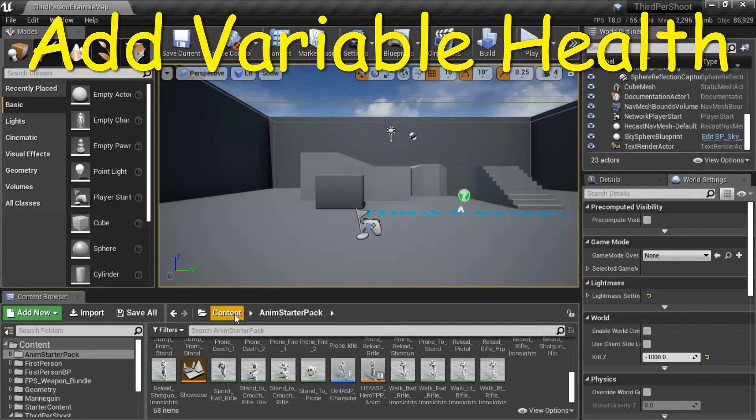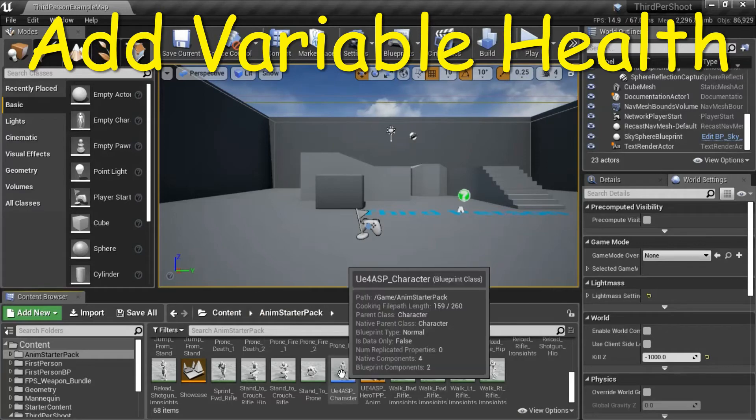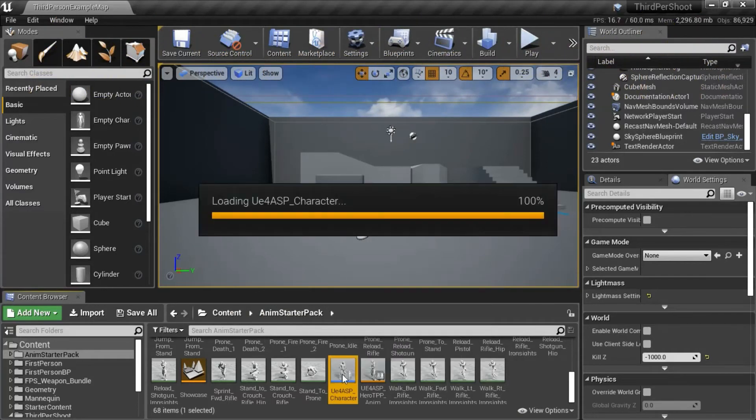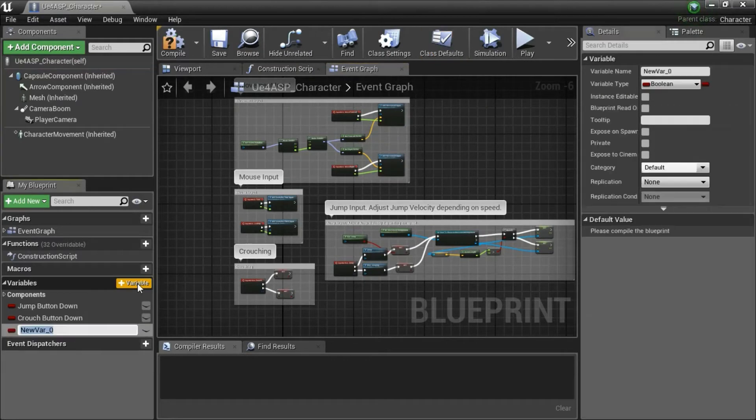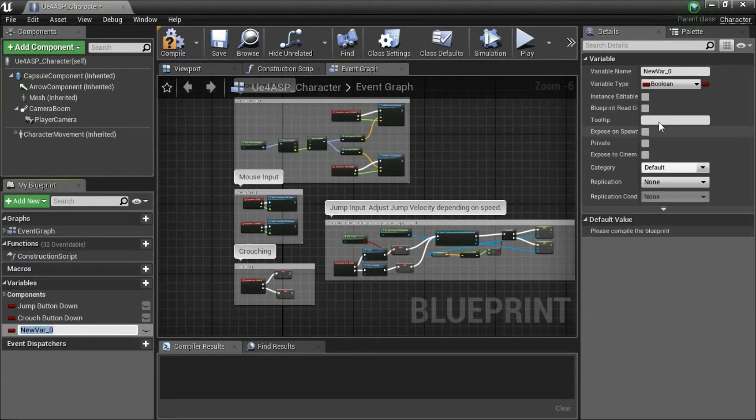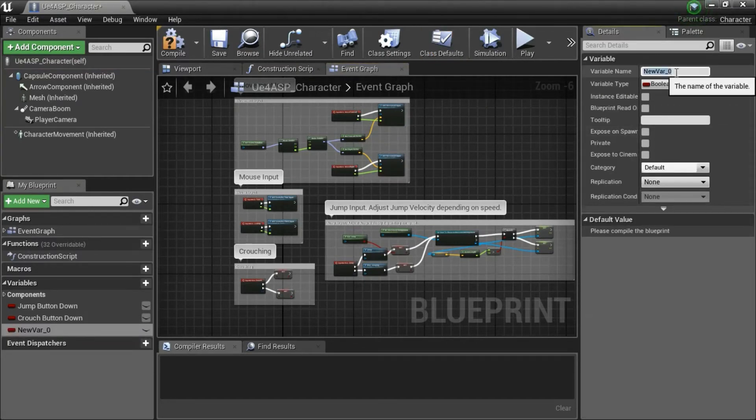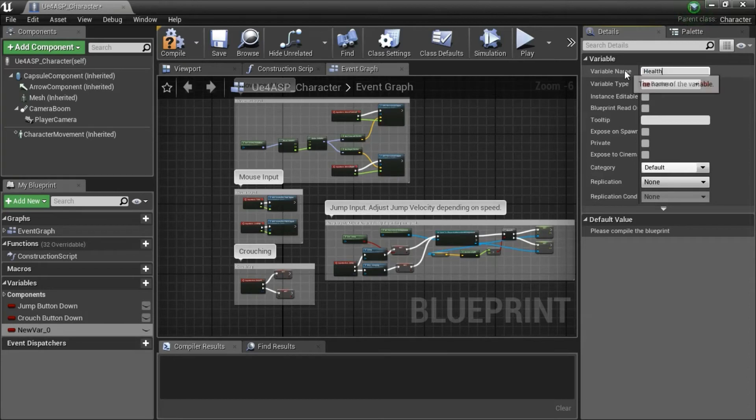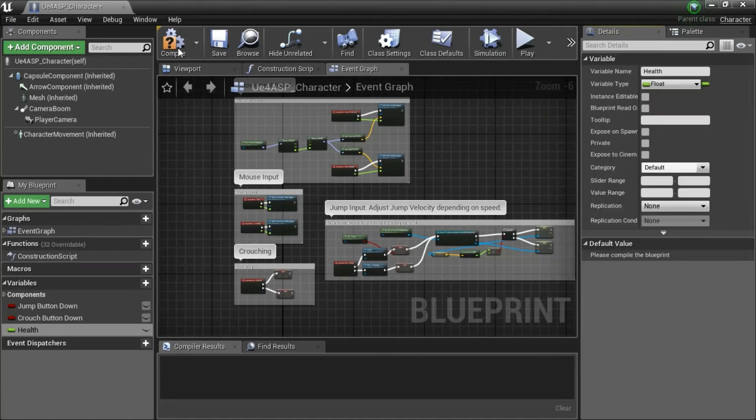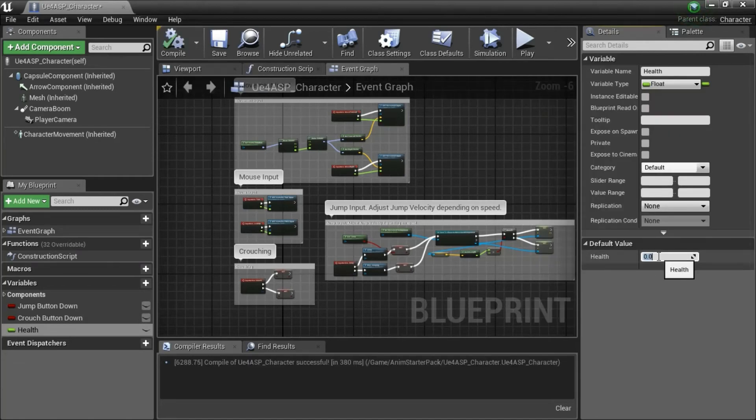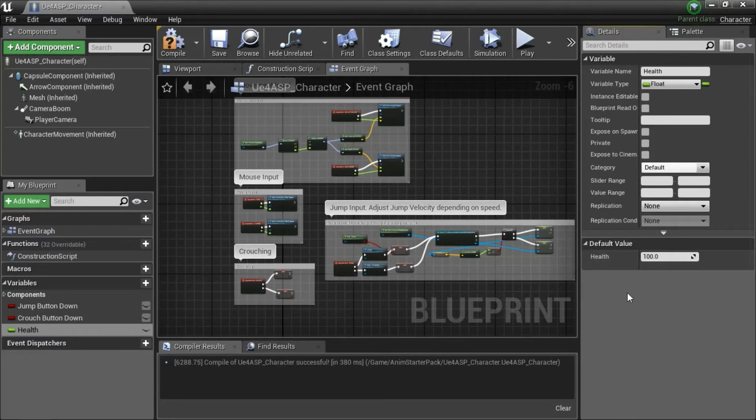Under content and anim starter pack, double click UE4 ASP character. Add a variable. I'm going to name it health. Give it a type of float. Then compile and give it a default value of 100. And compile and save.